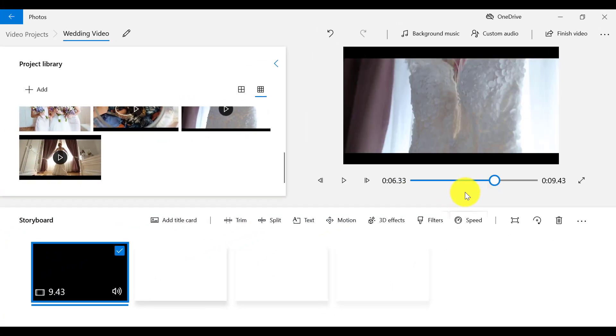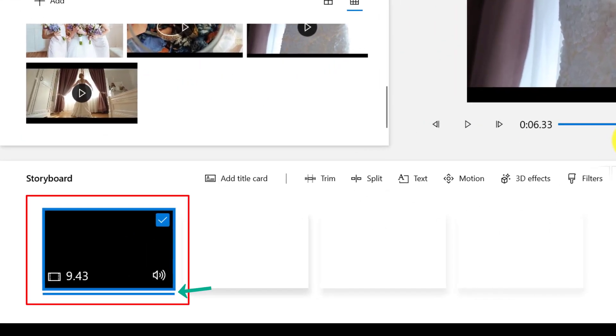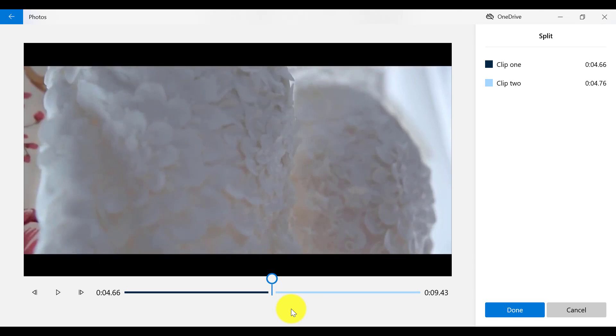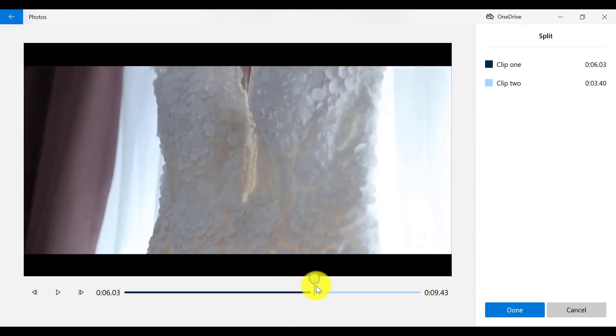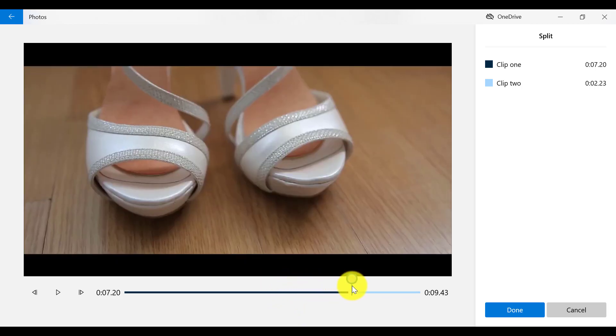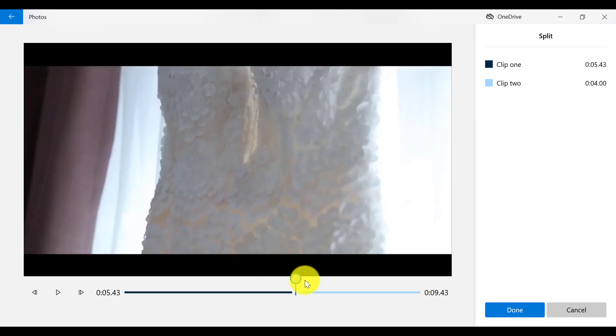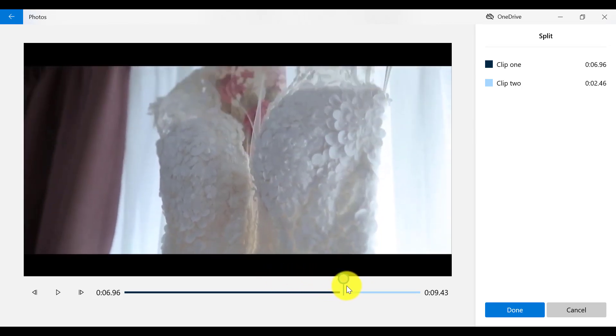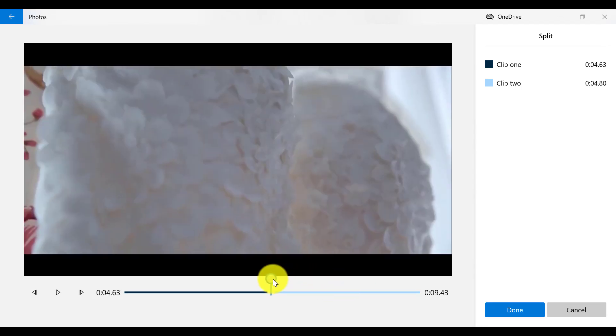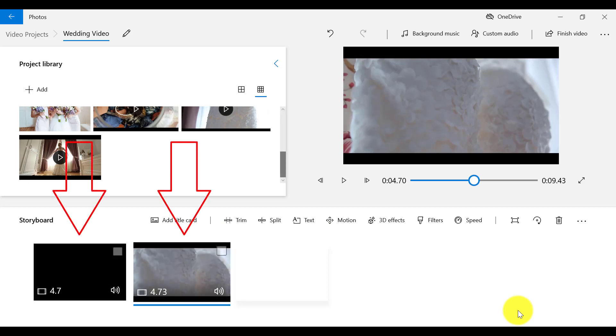So first, I need to make sure the clip is selected. The blue line underneath the clip lets me know it is selected. Then I'm going to click on Split on the menu bar. And when I do that, it brings up a completely new window where I can do the cutting. So this is my magic wand and I can drag it to where I want to cut the first part of my clip, which is going to be right here. Once I click on Done, it will divide my clip into two frames.